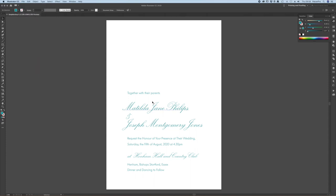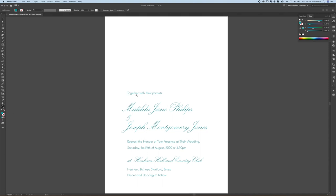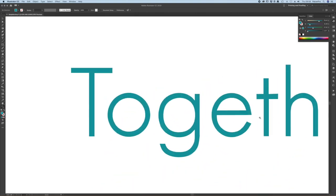We prefer to use Adobe Illustrator because it creates vector files. Vectors are a lot smoother than a raster file such as is created by Adobe Photoshop.